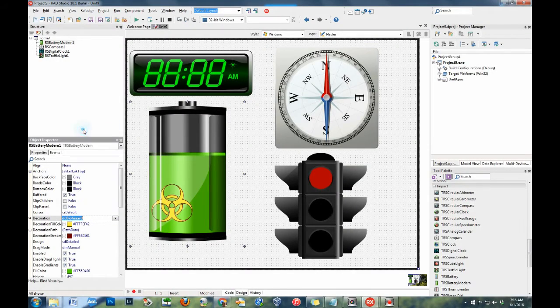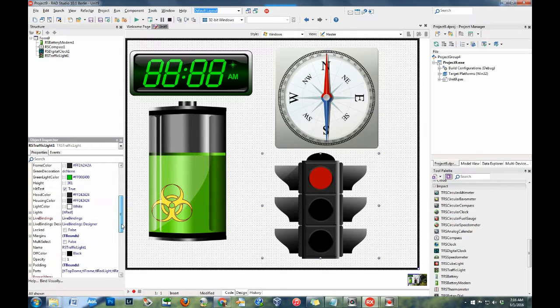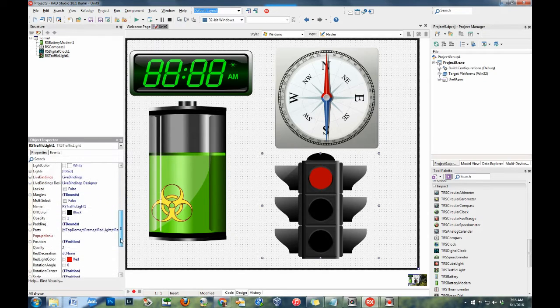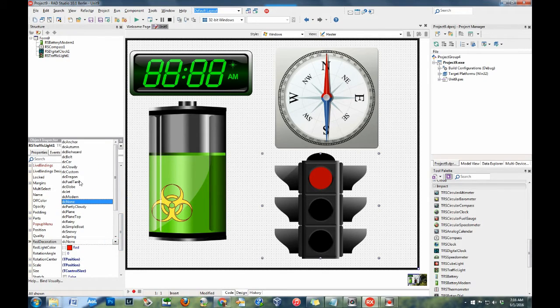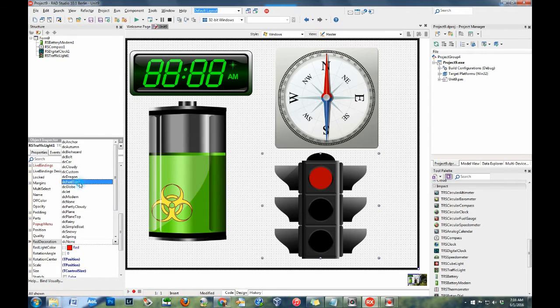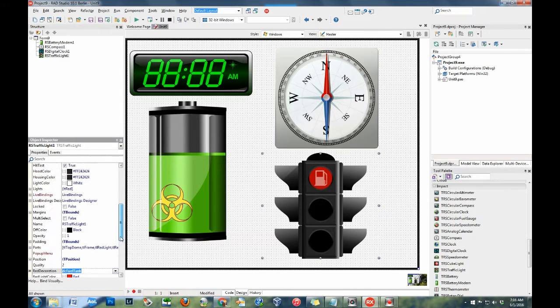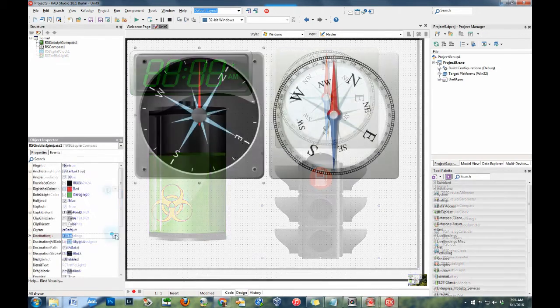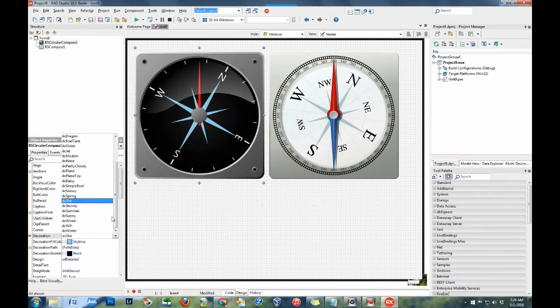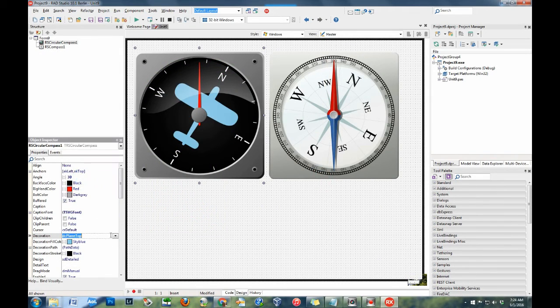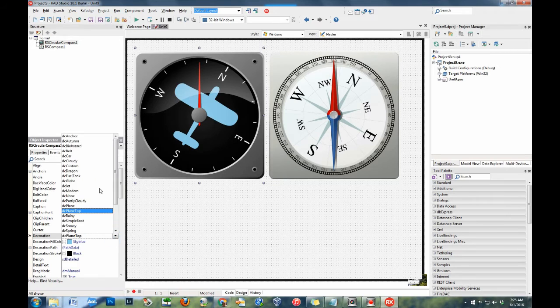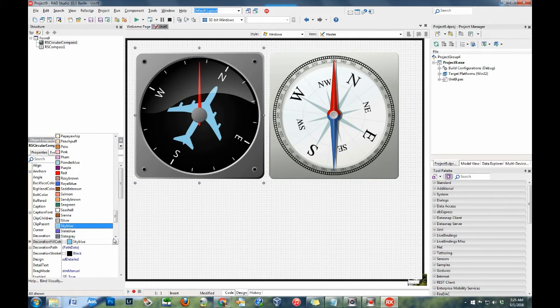Most gauges also have a decoration property. The decoration property provides a configurable decoration in the component. For example, the decoration for the compasses are compass roses. This is usually a pointed star. However, you can easily change this property to a plane or a car.